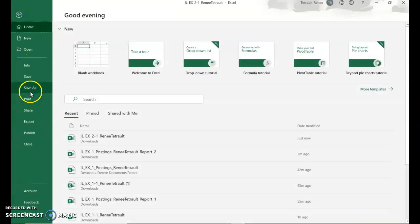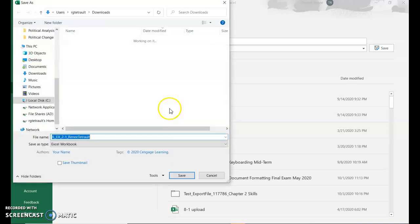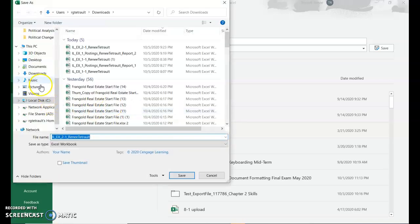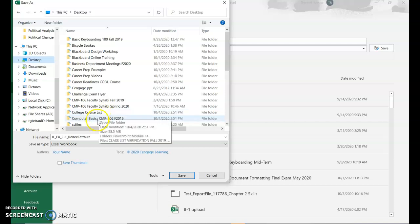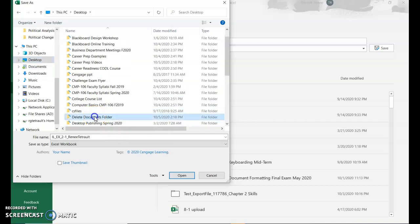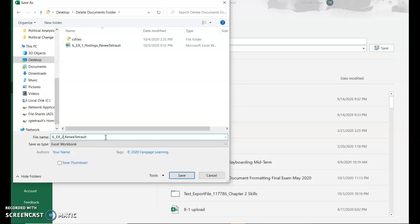File, save as, put it in a location where you can store all your files. And the name of this one will be Tech. Make sure you have the underscore and your name.